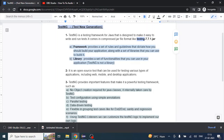So why do we call TestNG a framework? We often confuse library and framework interchangeably, so let's clarify. A framework provides a set of rules and guidelines on how to use a library. It enforces standards and a structure in which we need to create the project. It also has a built-in library of classes we use, and that's why we say TestNG is a framework, not just a library.